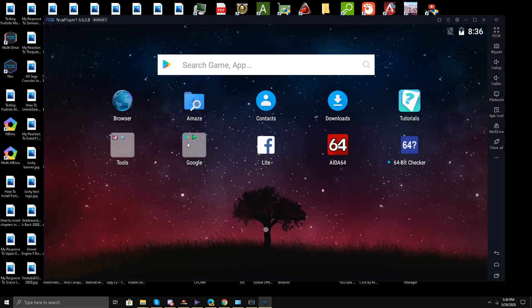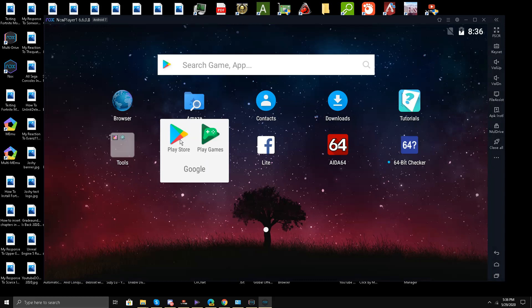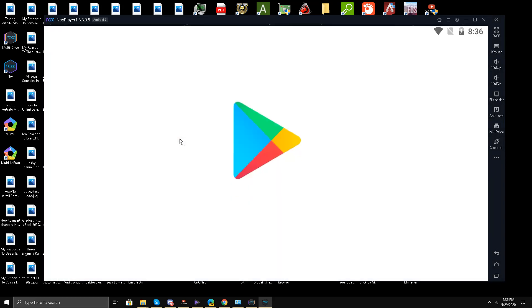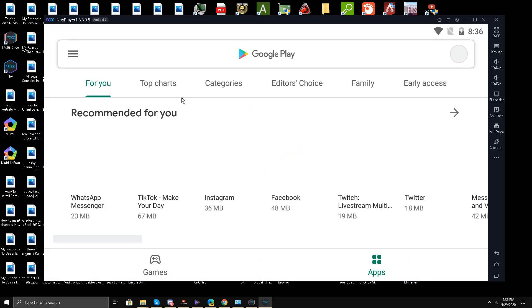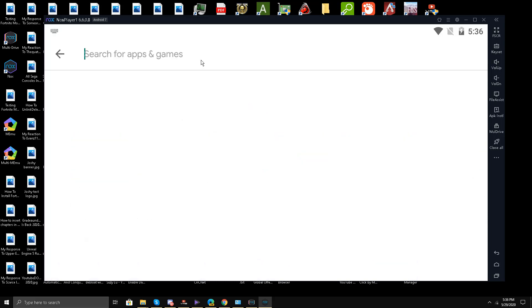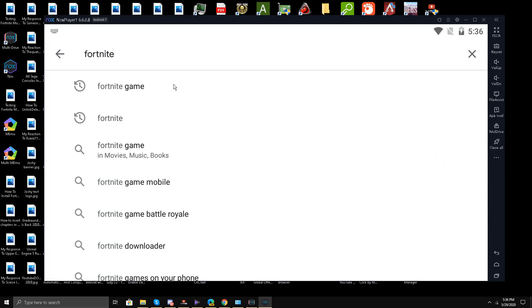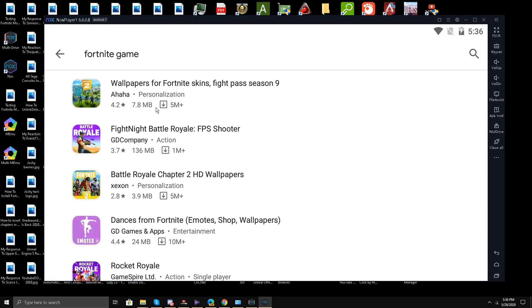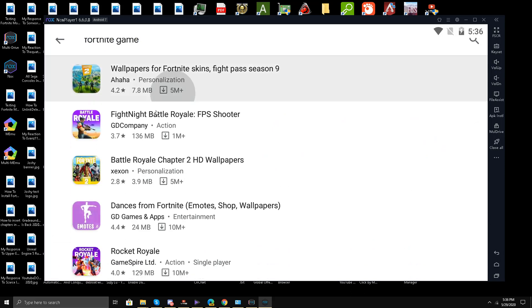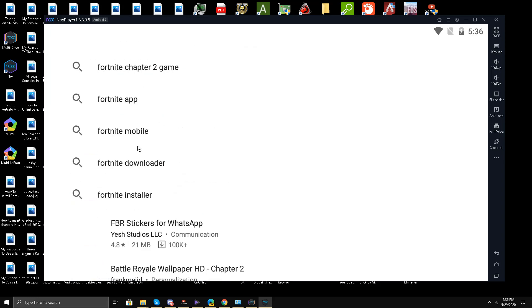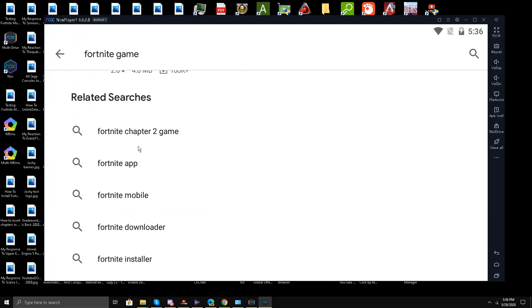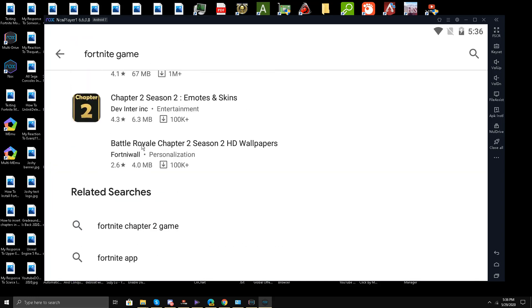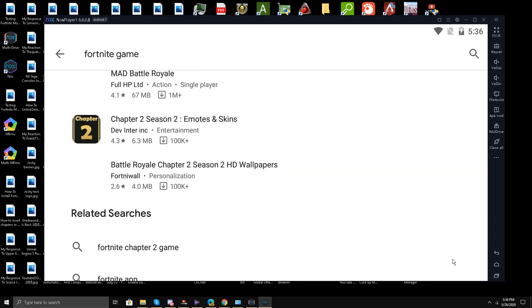Now I'll go to my Google Play Store and here I'll write Fortnite. Somehow the game is not showing up, so maybe there is a problem. This might not be a 64-bit emulator and there is no option.